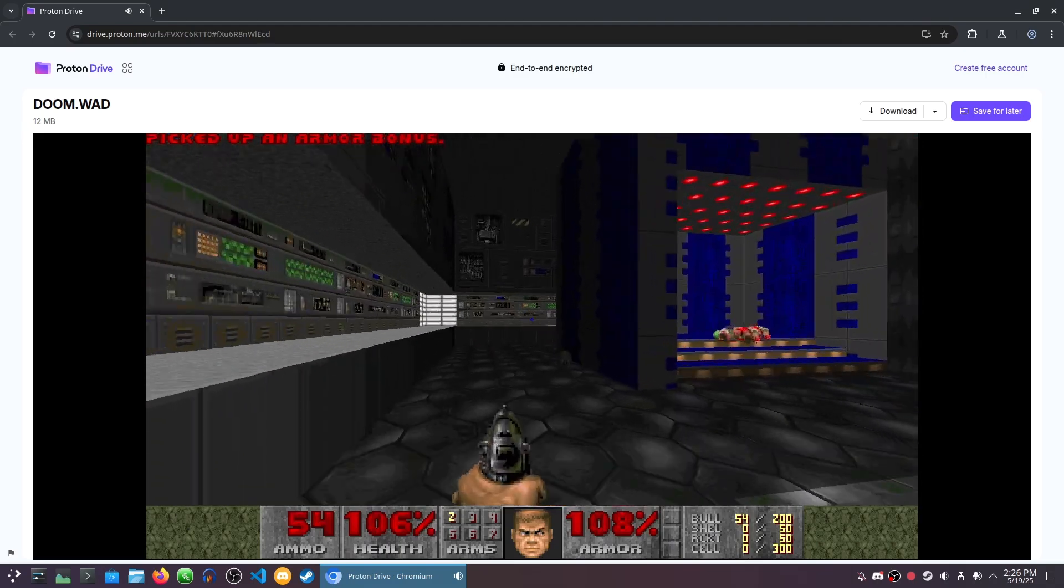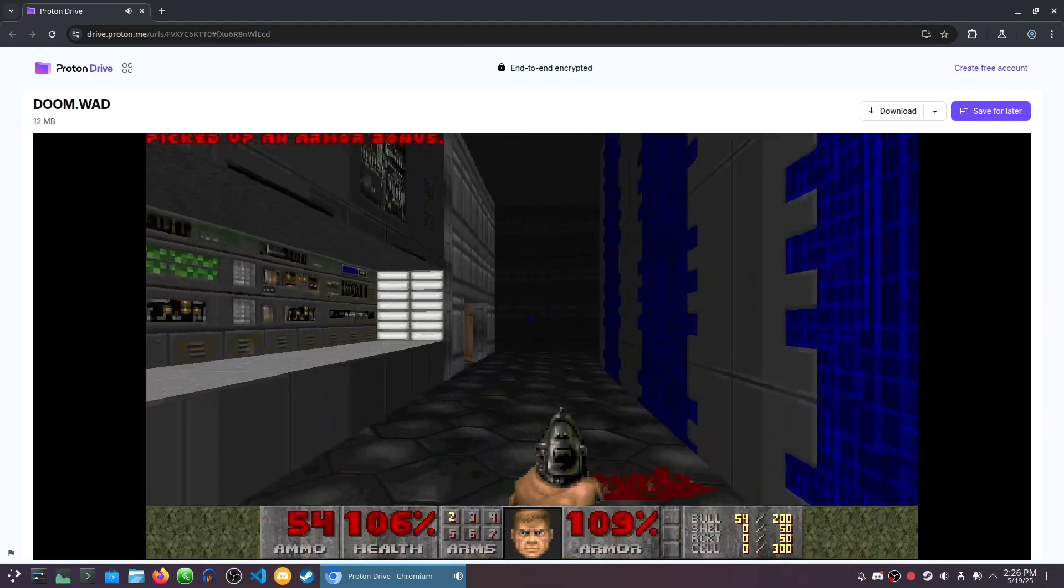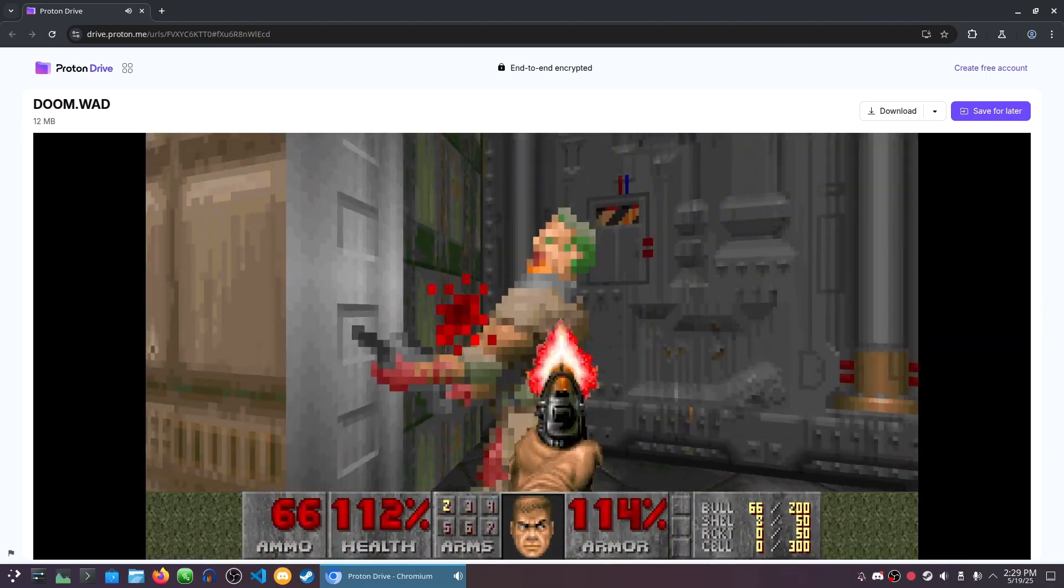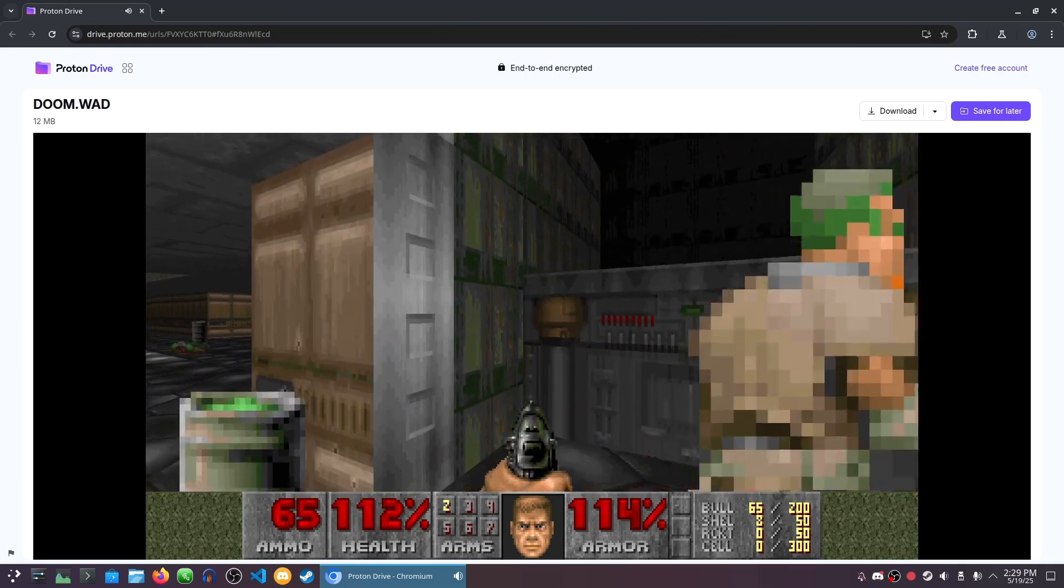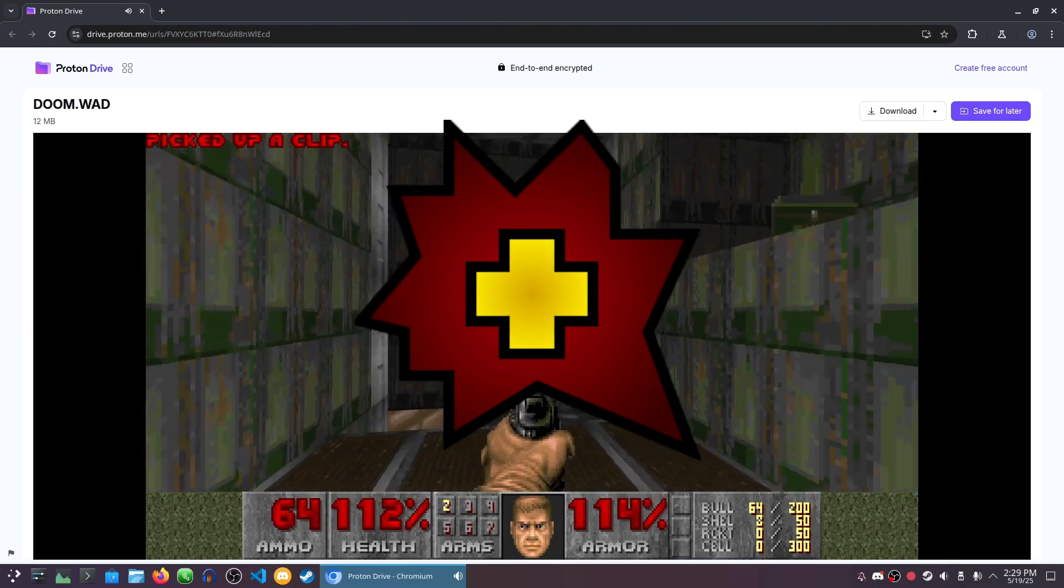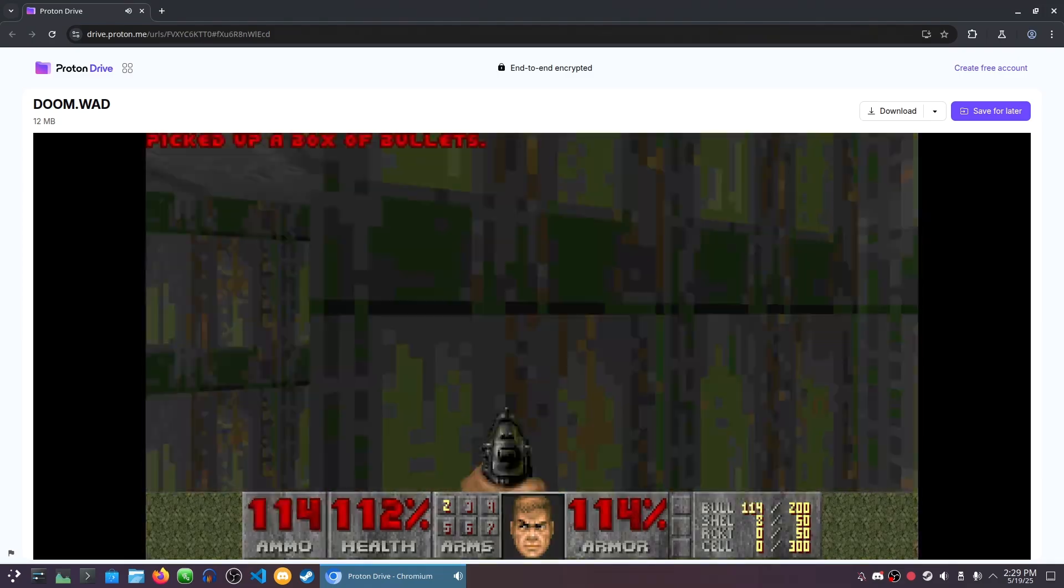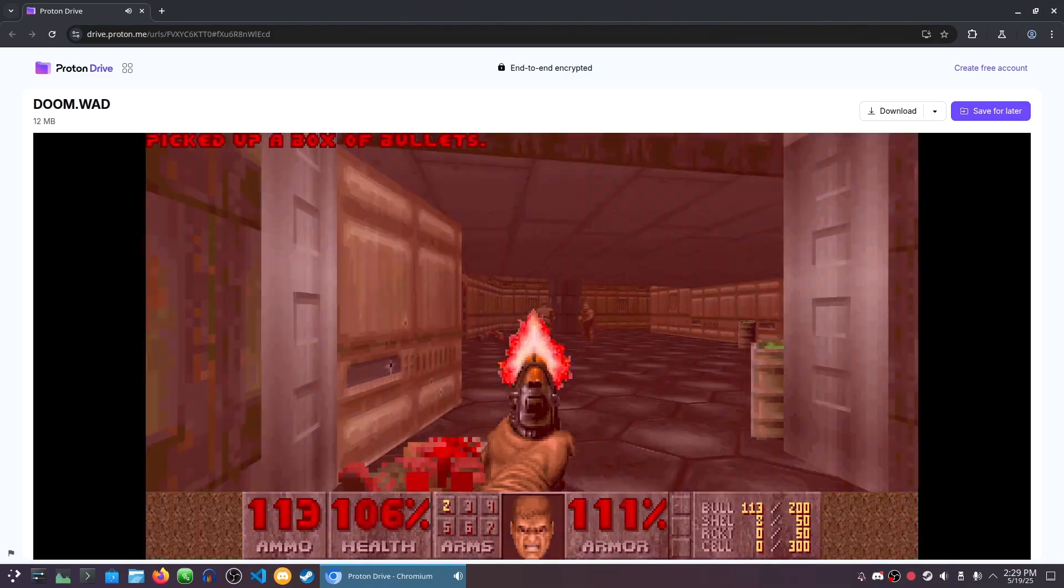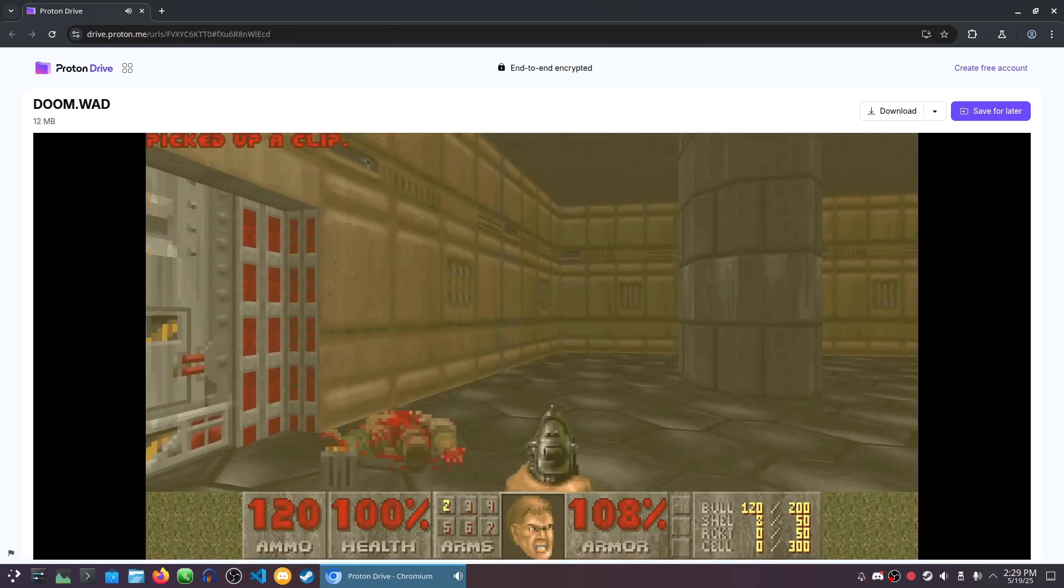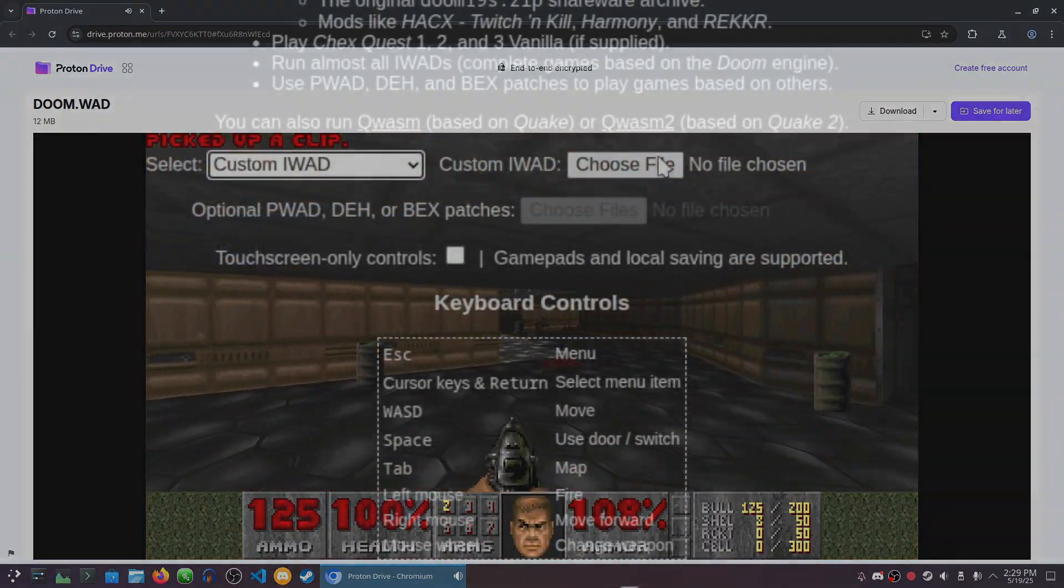But here's what's actually special about this port. It's not any old regular Doom port, but a Boom Engine port, specifically PR Boom Plus and PR Boom X. This unlocks the ability to play most custom WADs in your browser, or in this case, Proton Drive.